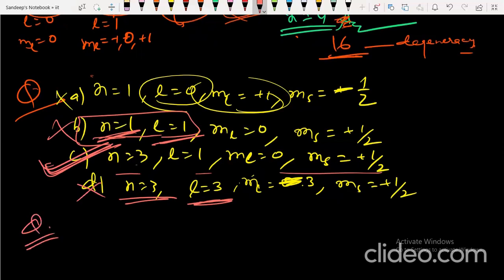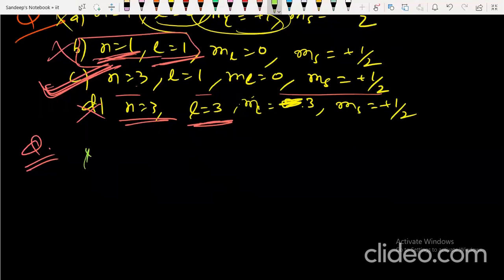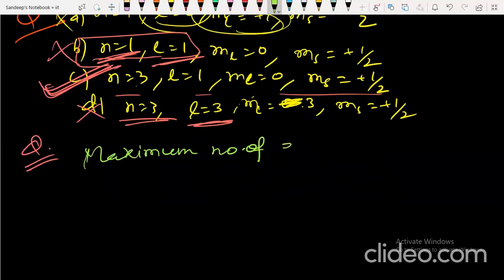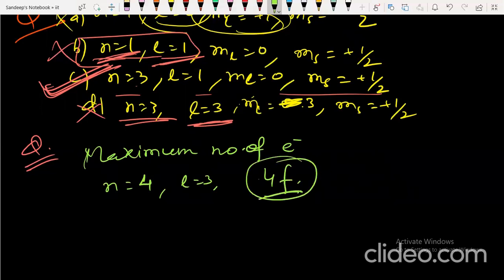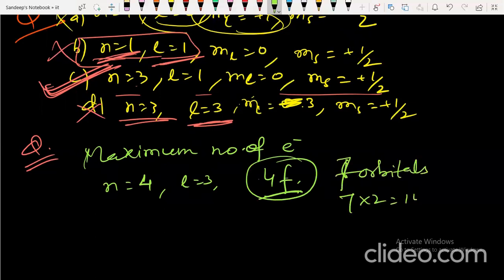Next question: maximum number of electrons for n=4 and l=3. This corresponds to the 4f subshell, which has 7 orbitals. Since each orbital holds 2 electrons, the maximum number of electrons is 7 × 2 = 14.